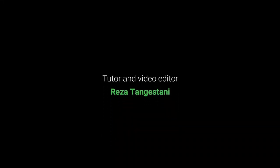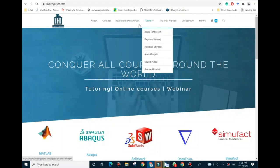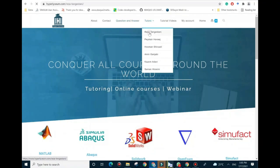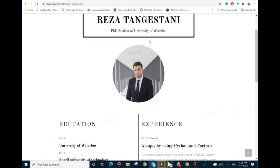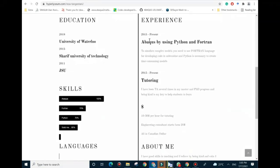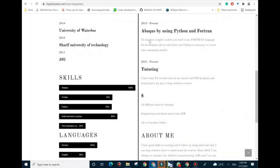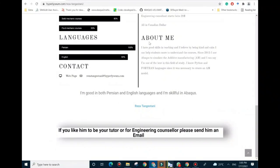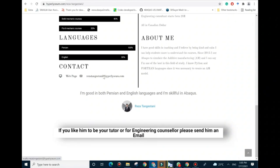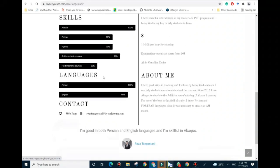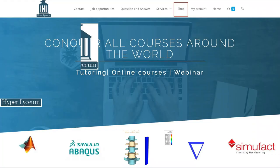This video was made by Reza Tangestan. To find his contact information and his updated resume, please visit our website at hyperlyceum.com. Reza is an expert in Abaqus, Python, Fortran, SolidWorks, and a few other engineering tools. To plan an online session and discuss industrial and academic projects, please use the provided email under Reza's content. The cost of projects vary depending on complexity of the work and can be discussed in advance. We look forward to working with you.